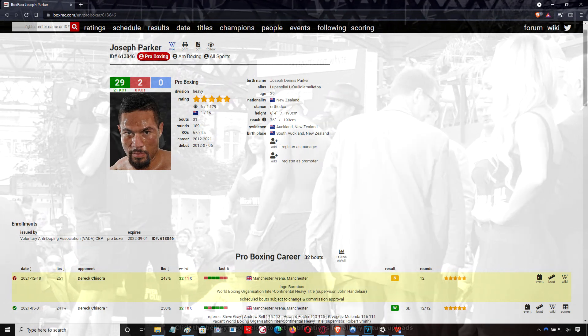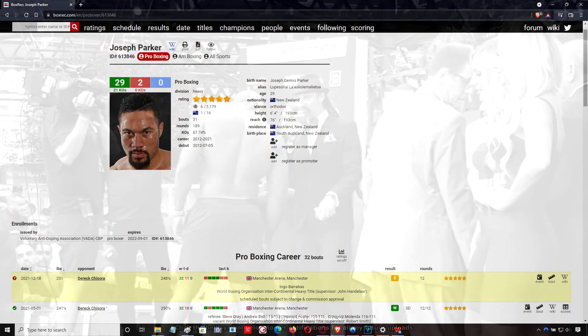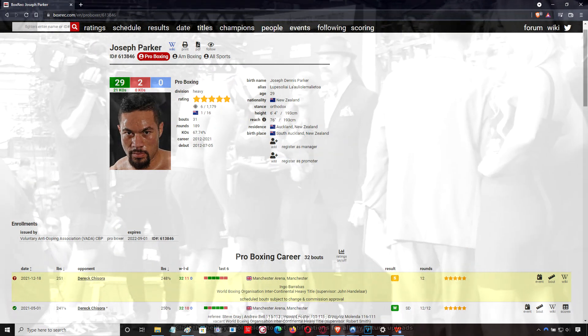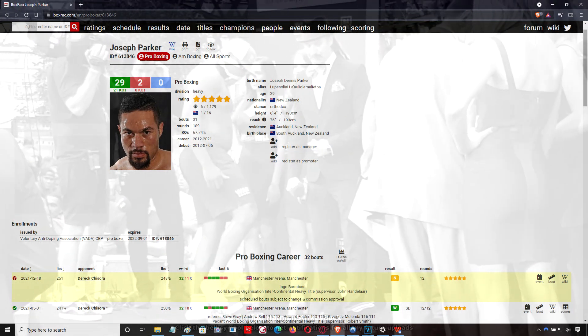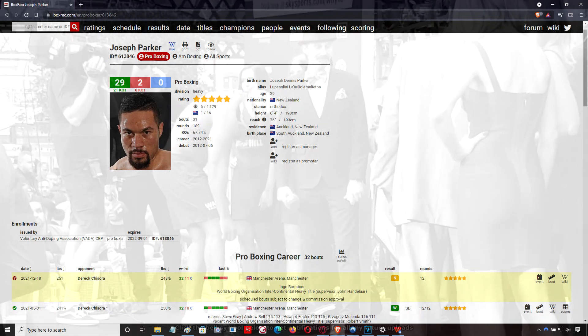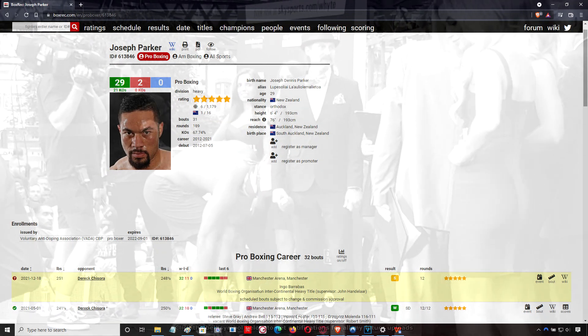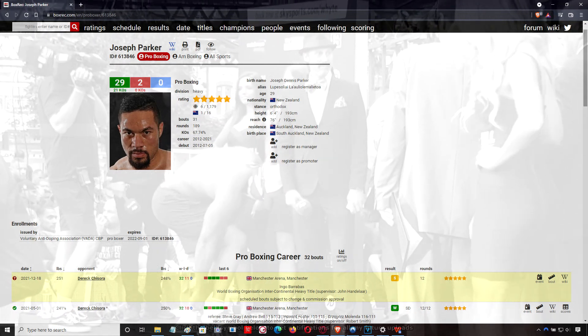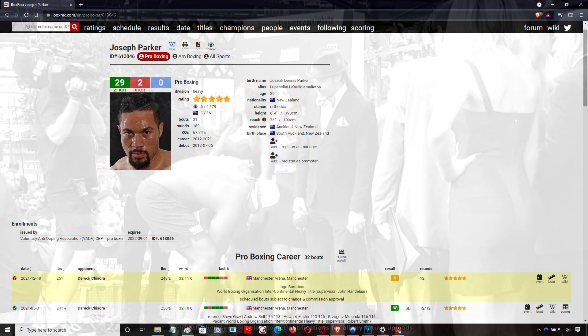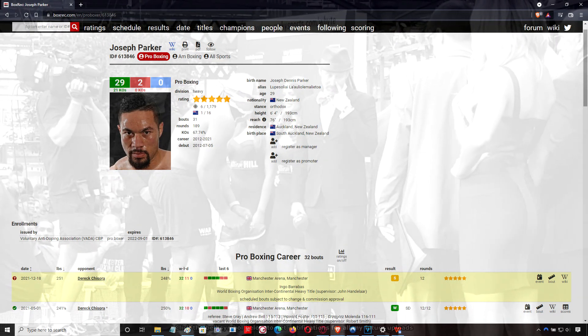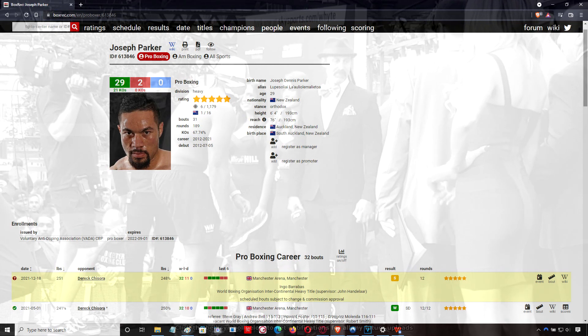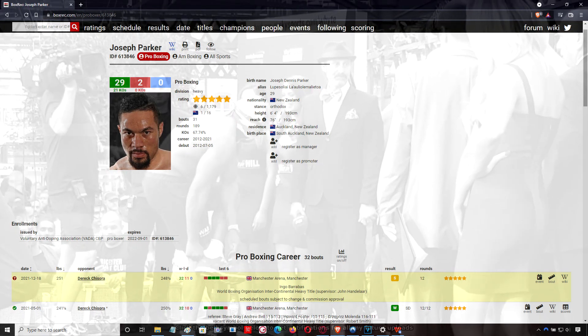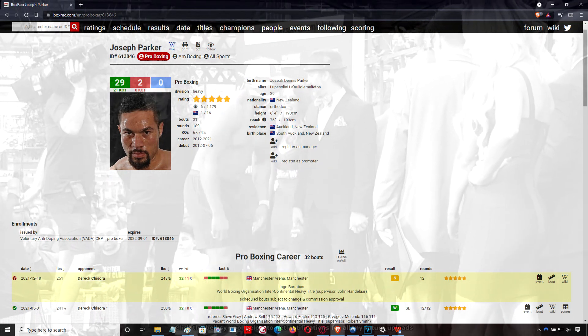They're talking about the potential of him fighting Hrgovic in an IBF eliminator. That's a fight I really like because Hrgovic has been looking for a dance partner. Nobody has stepped up to the plate. Michael Hunter went missing, a bunch of other guys went missing, but Joseph Parker would be a fantastic matchup with Filip Hrgovic.